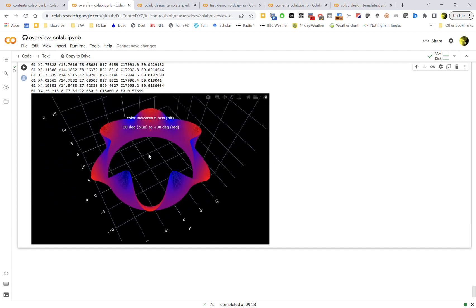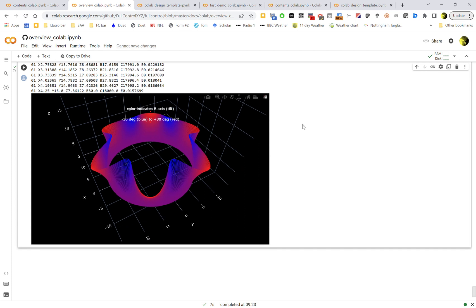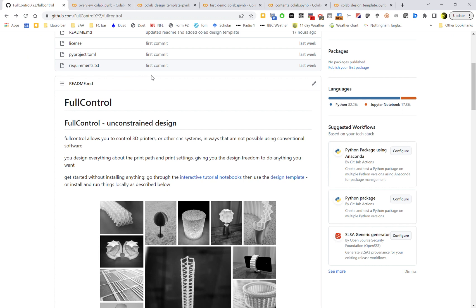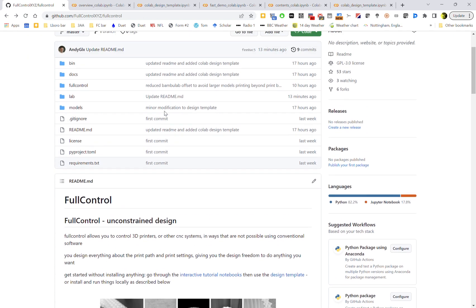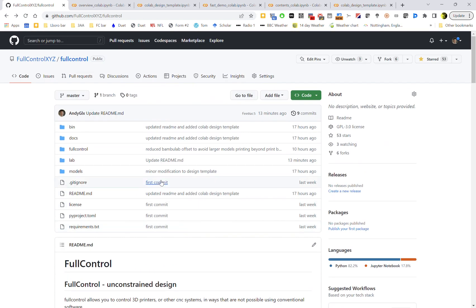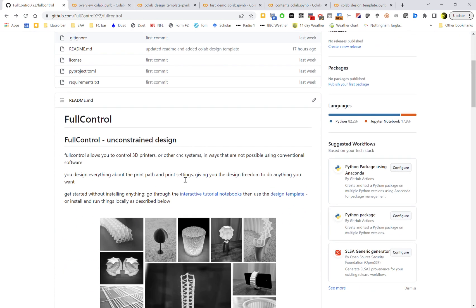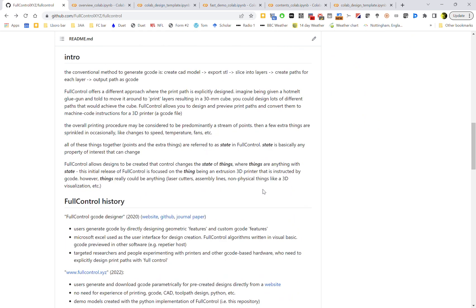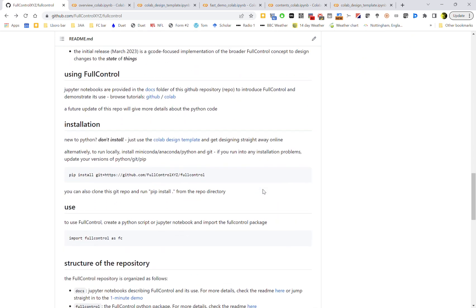So then back to the GitHub repo. It's basically this first page is going to have this readme. The introductory tutorial notebooks are right there at the top of it, along with the link to the design template for designing in Colab, so you don't need to install anything. If you do want to install it locally, then if you go through this readme, you can see how you would do that. And just make sure if you run into any problems that you update your versions of Python, Git, and Pip.